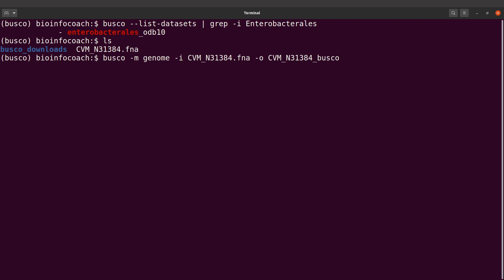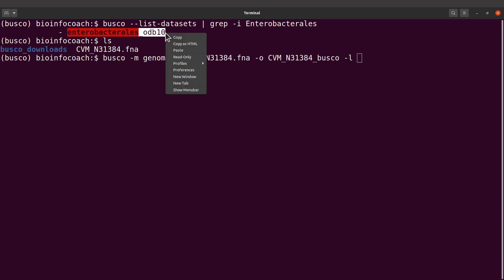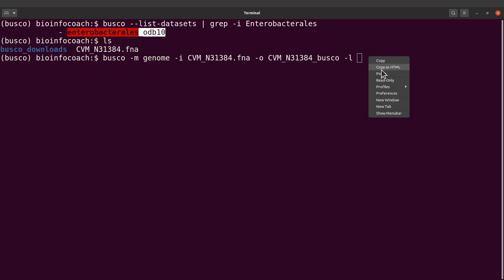Then for the lineage, that would be dash l. I'll use this one, so I'll just do a copy and paste. I don't need to type, I'll just copy and paste it here. So that's the lineage.